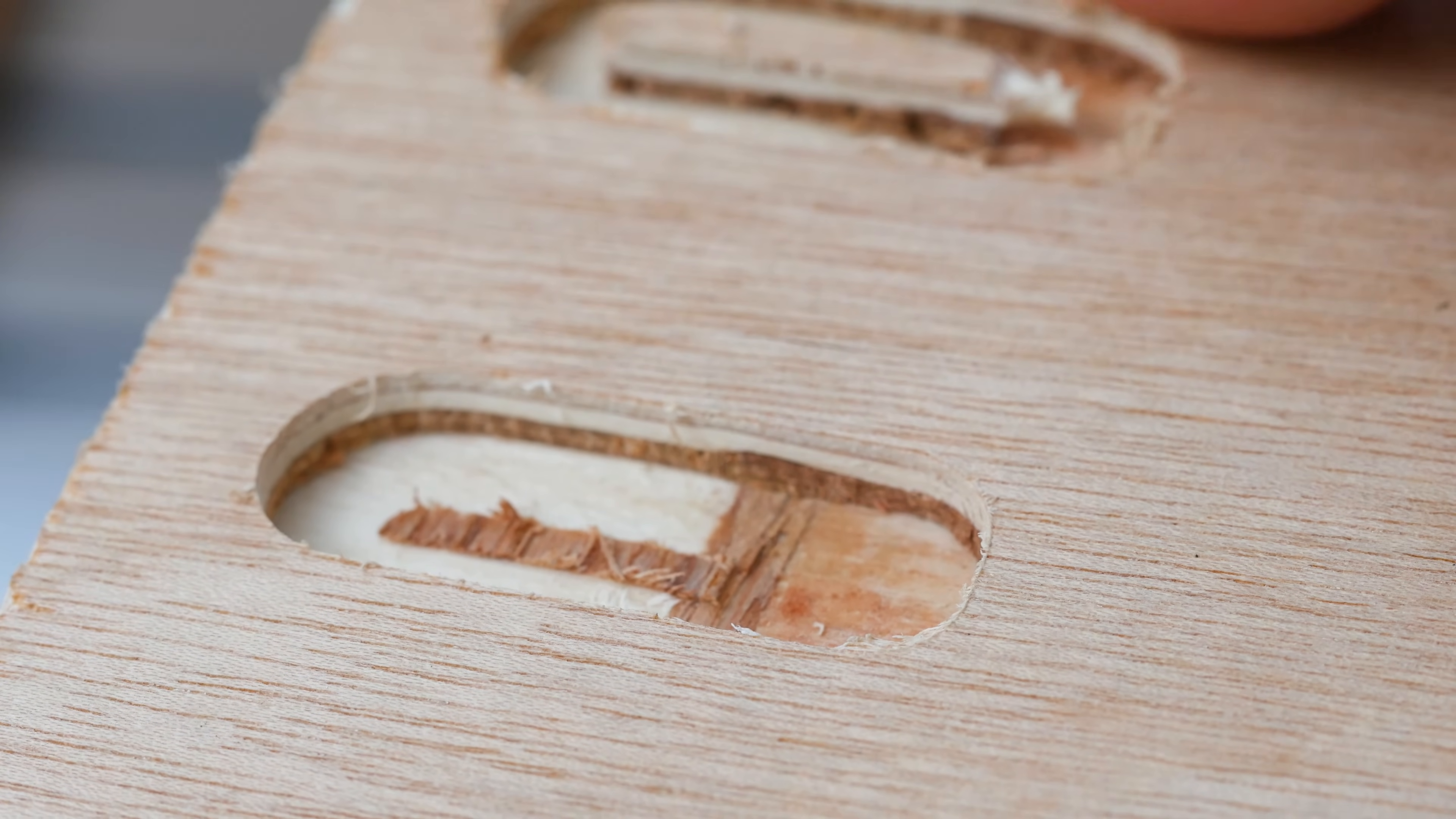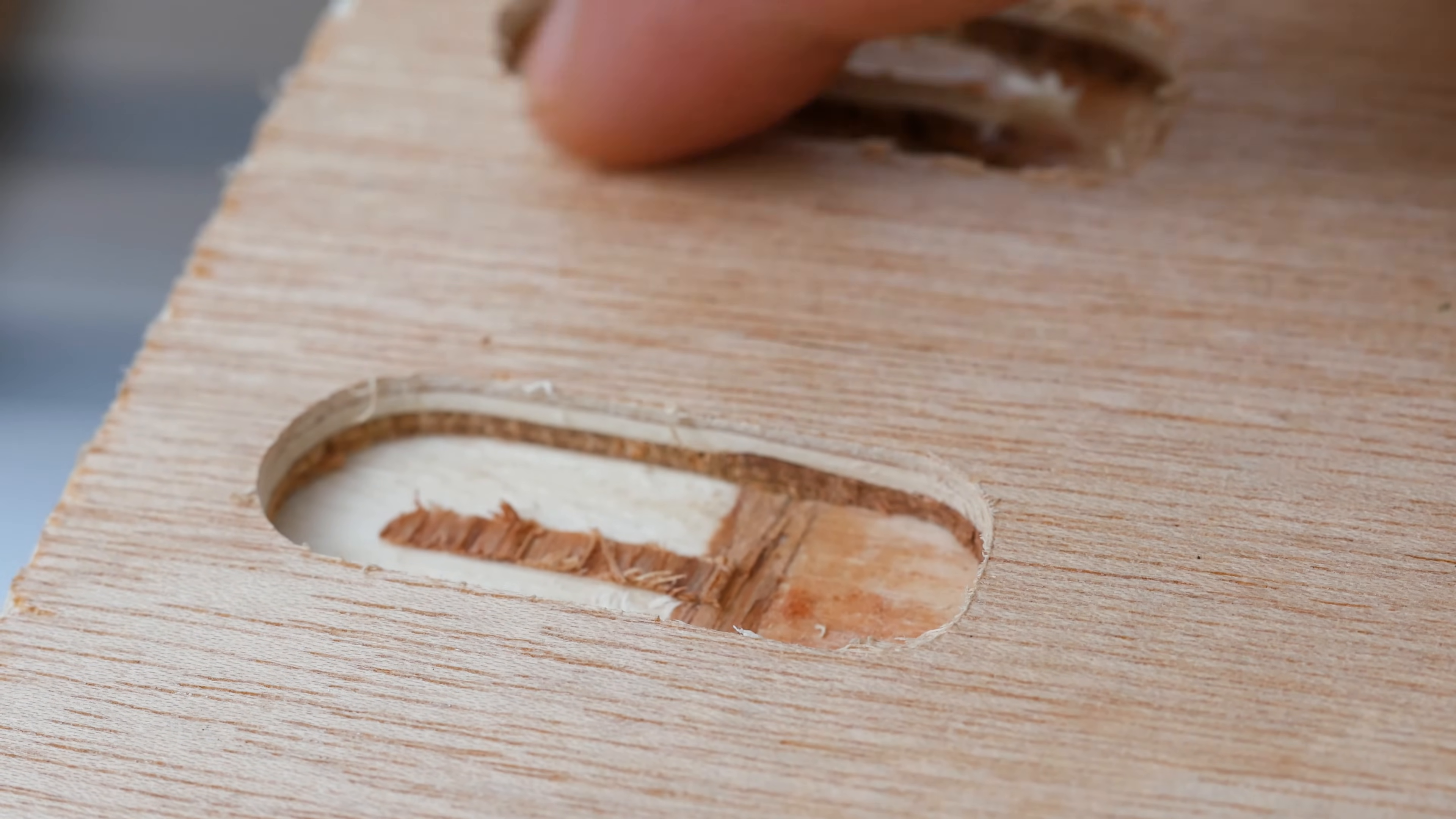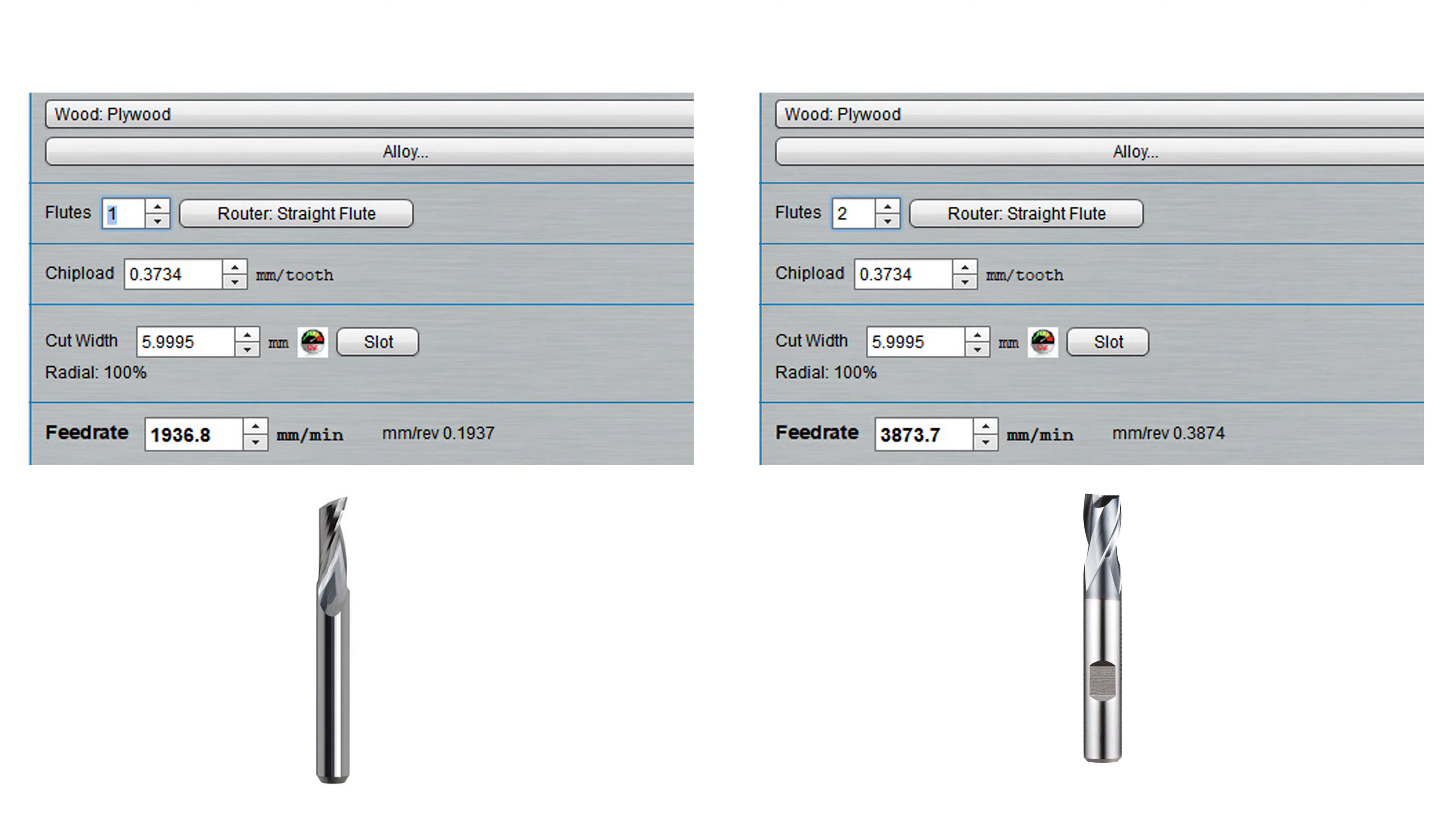But what do you do if your CNC router isn't rigid enough for the formula's feed rate? Well, I'd like to thank William who explained to me the concept of reducing the number of flutes to keep your feed rates down. At first I didn't quite understand it but thanks to him I've now got my head around it and you can see in this G-Wizard example, you effectively half your feed rate by halving the number of flutes.